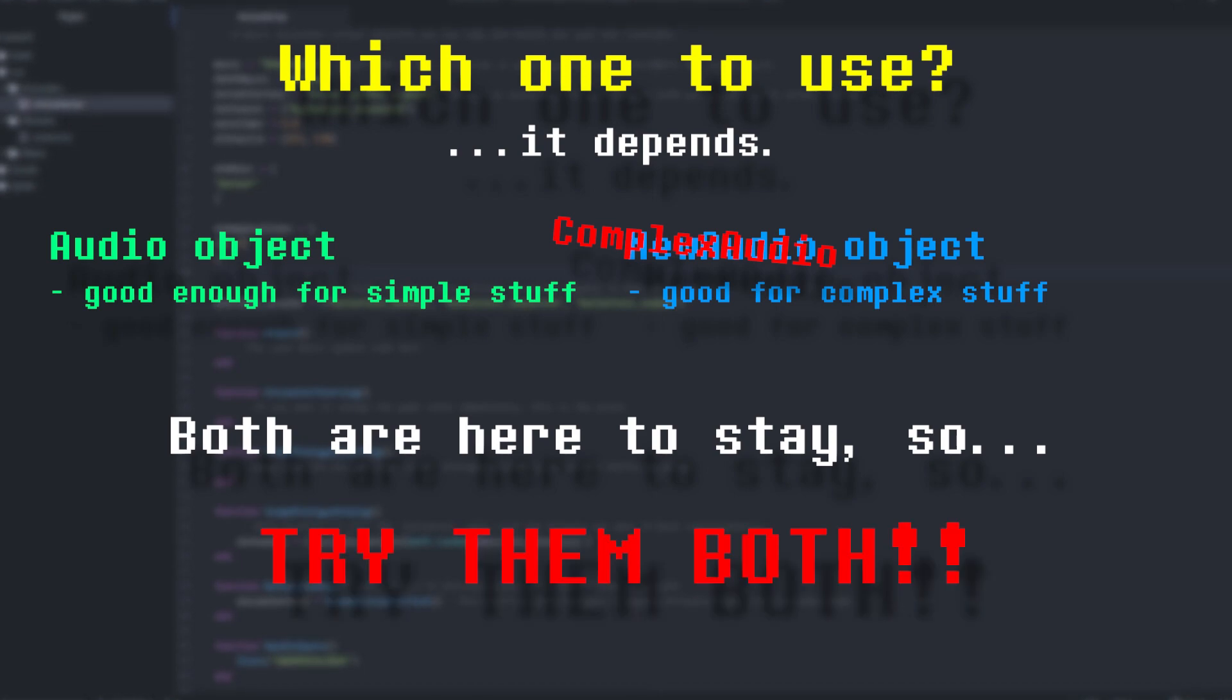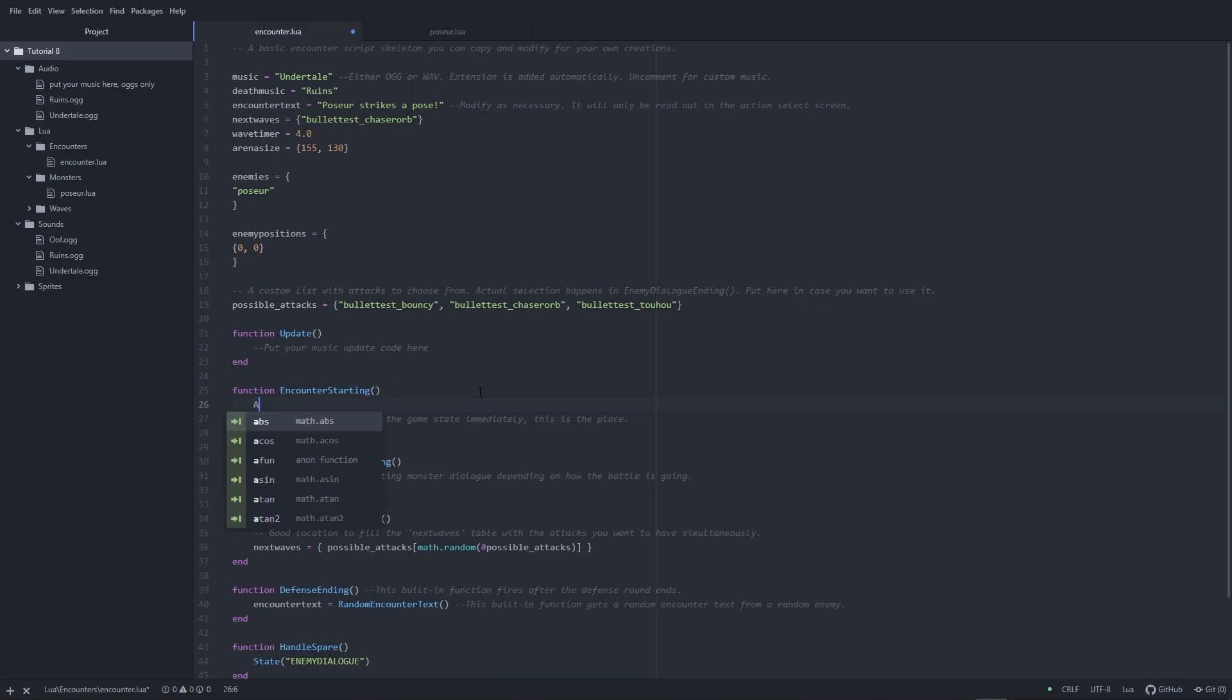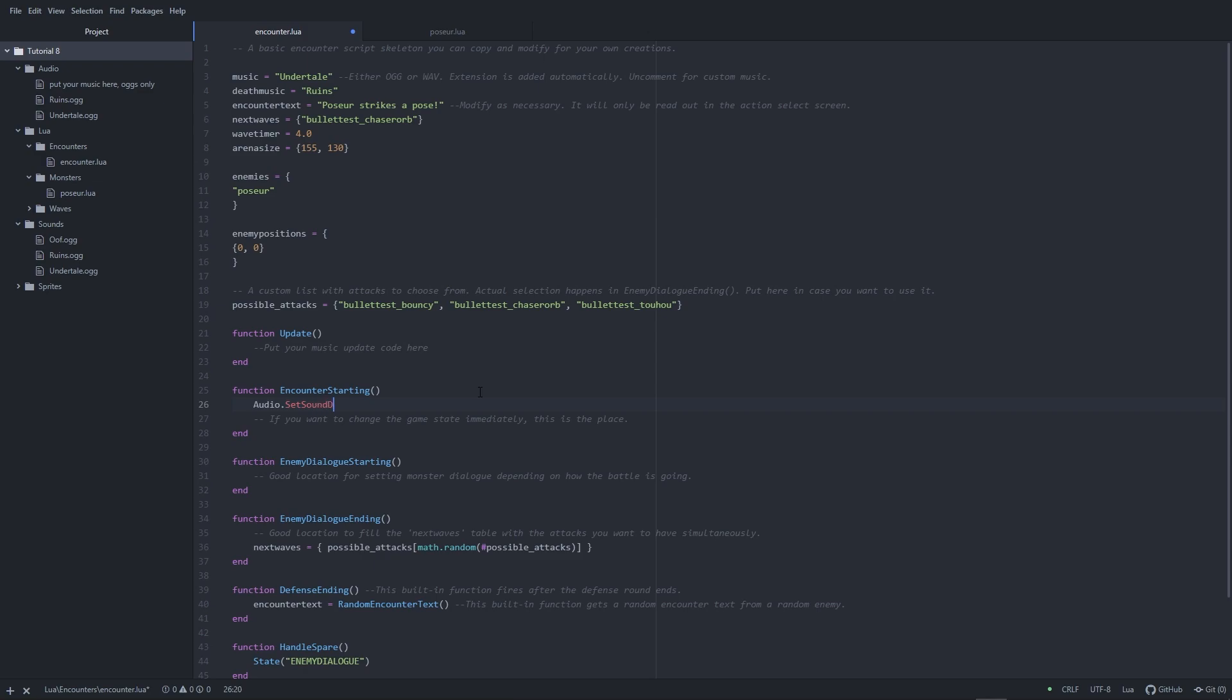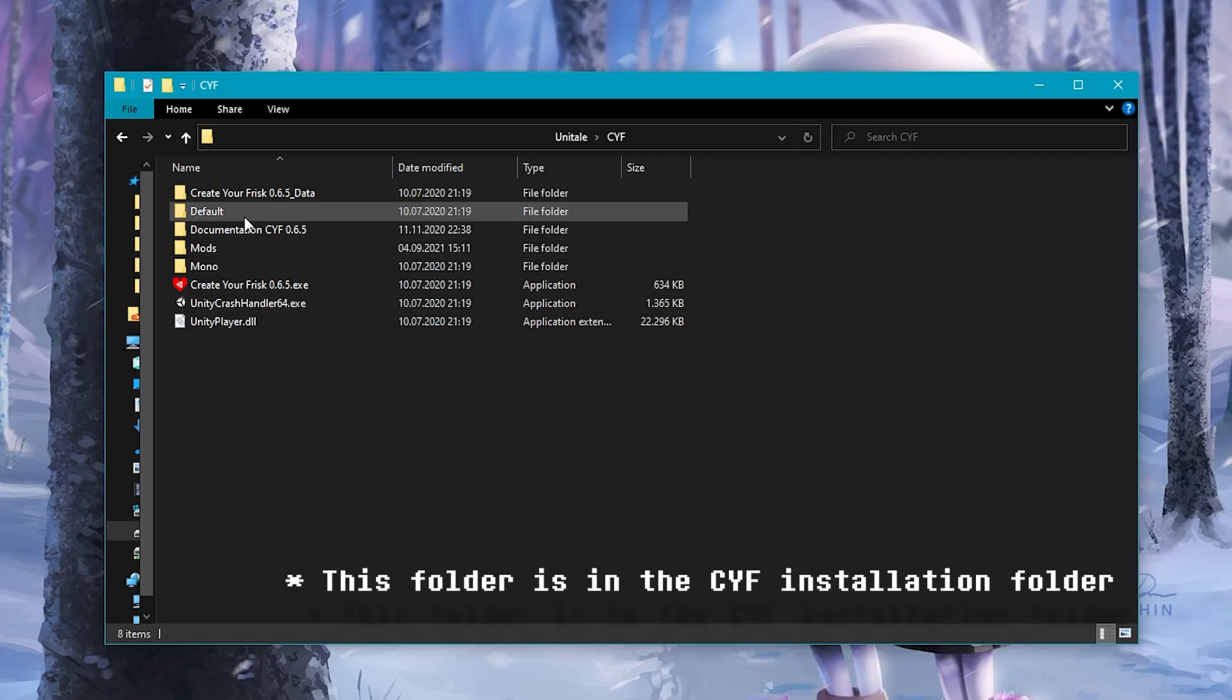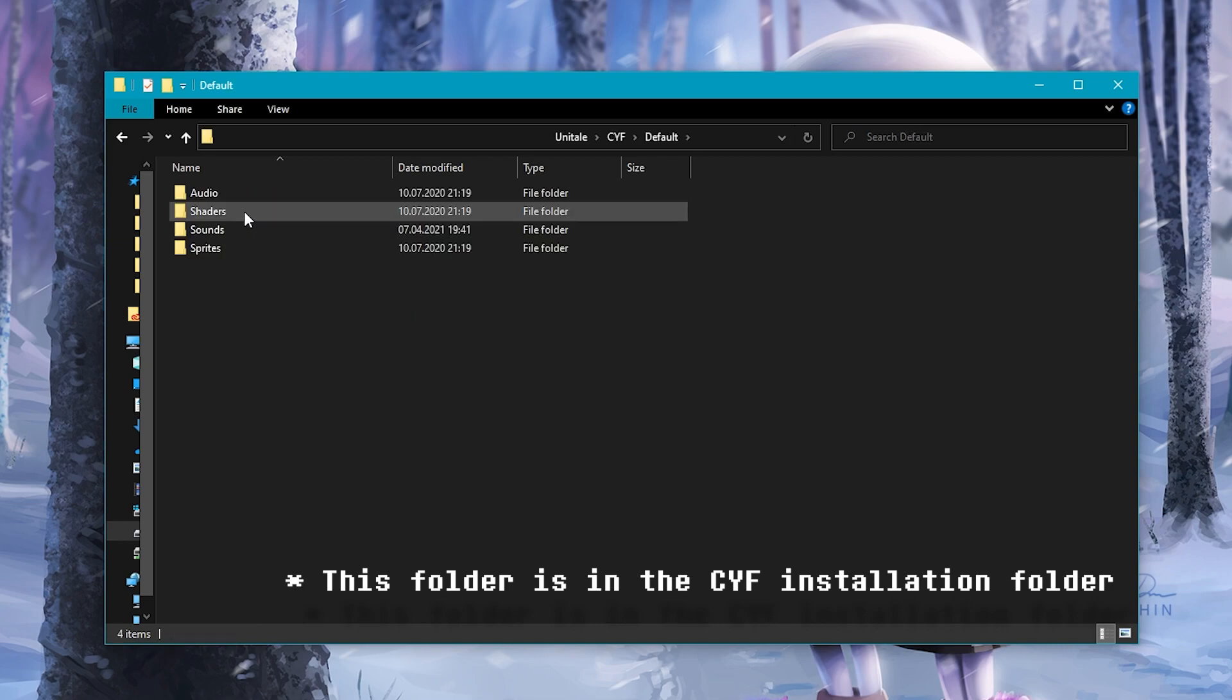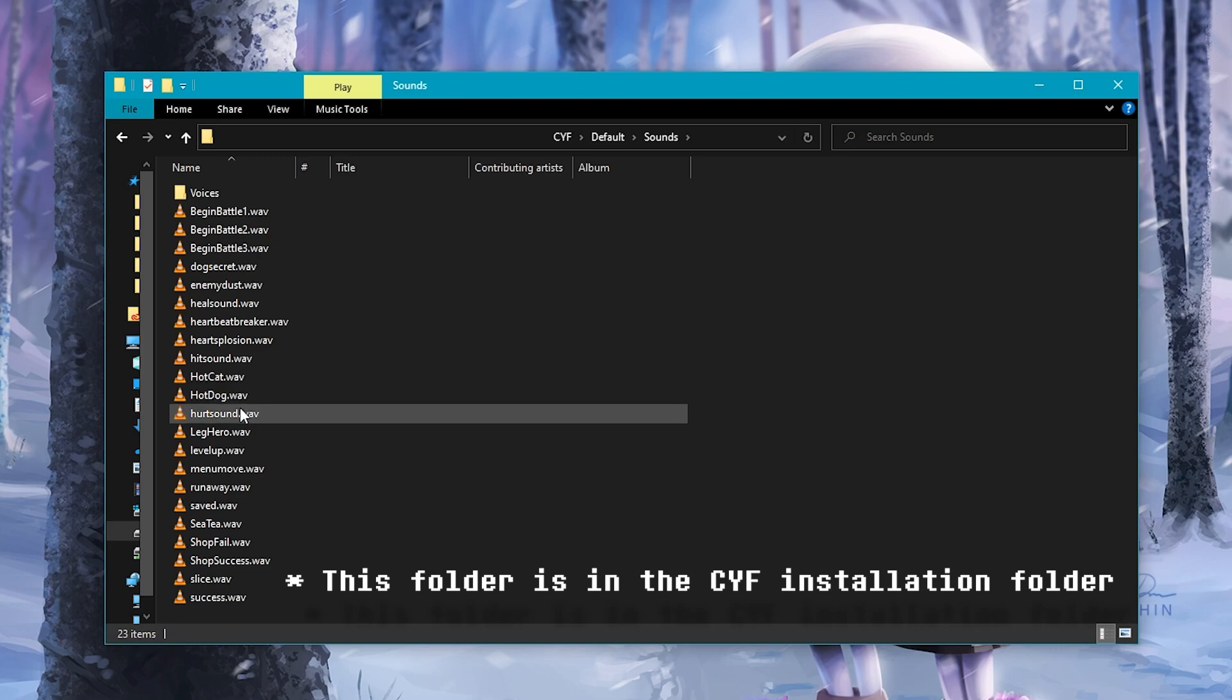So I'd say, give both of them a try. There are some functions that I didn't talk about yet. Like the Set Sound Dictionary function of the audio object. It allows you to change the default sounds of CYF, so if you want to replace the heard sound with the Roblox, that's the way to do it. The keys that I mentioned in the docs are just the names of the default sound files in the default slash sounds folder.